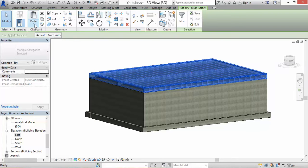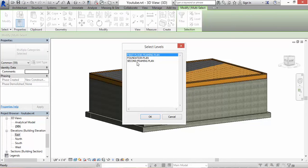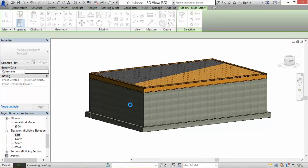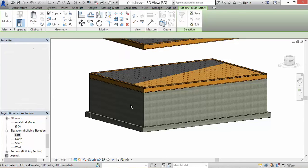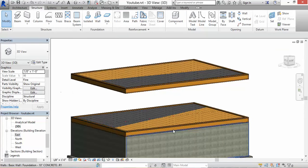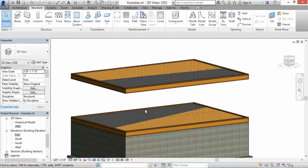Now back in the 3D model, highlight the first floor framing, go to Copy to Clipboard, then Paste and align to selected levels — select Second Floor Framing Plan and hit OK. It's going to place a copy of the first floor framing on the second floor. All the hard work on the first floor paid off. If the second floor framing is similar to the first floor you can always make adjustments, but this is good for now.